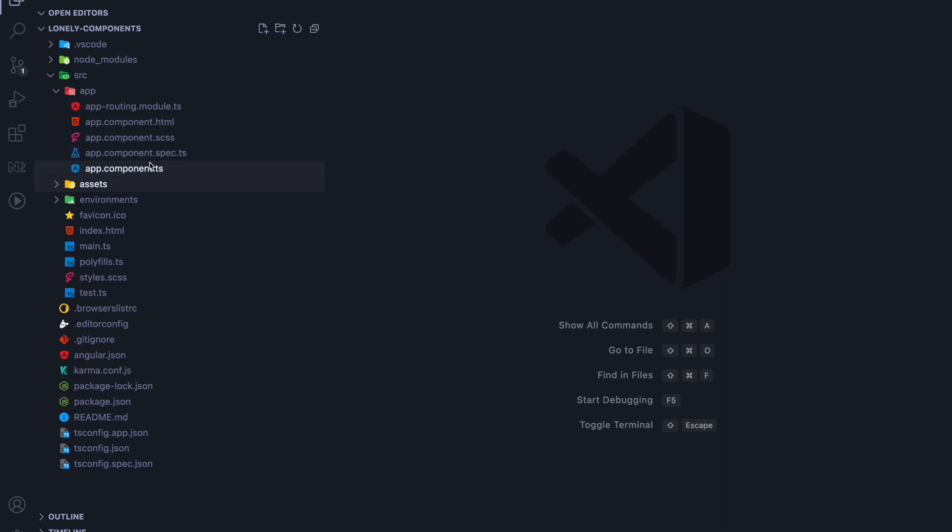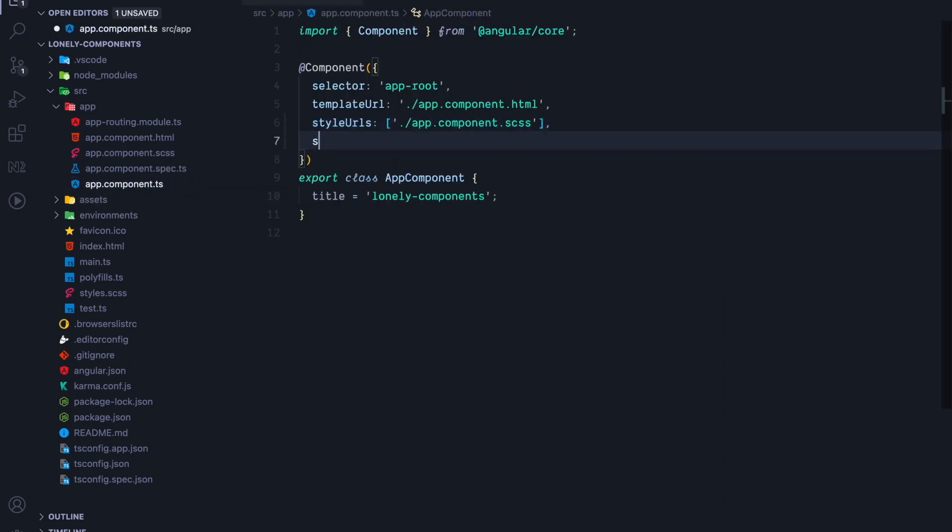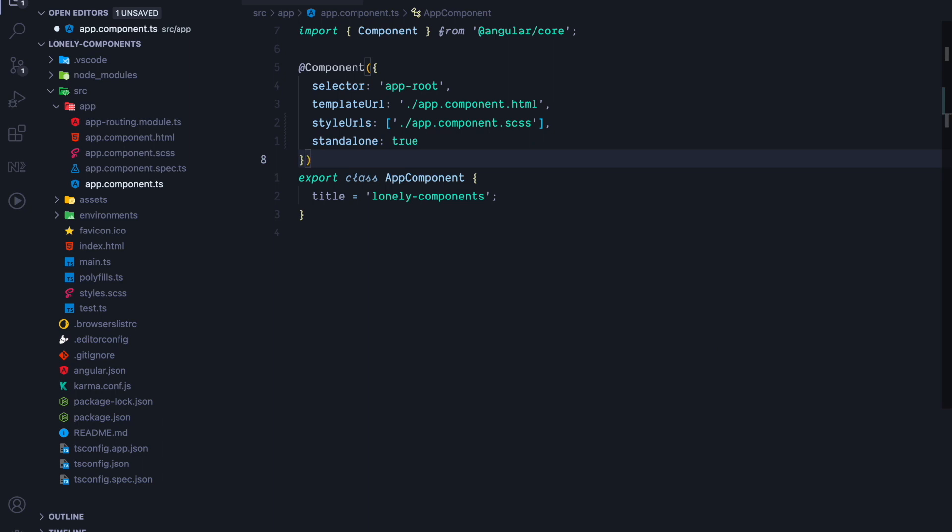Next we will open up the app component TS and we will adjust its decorators. We will add a Standalone flag, which value we set to true. So our app component is now a Standalone Component.